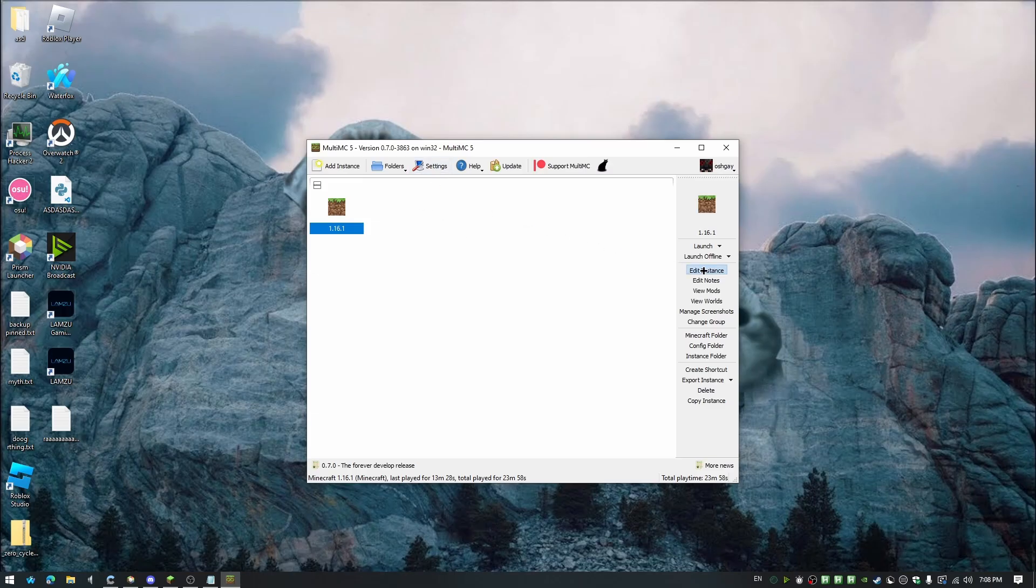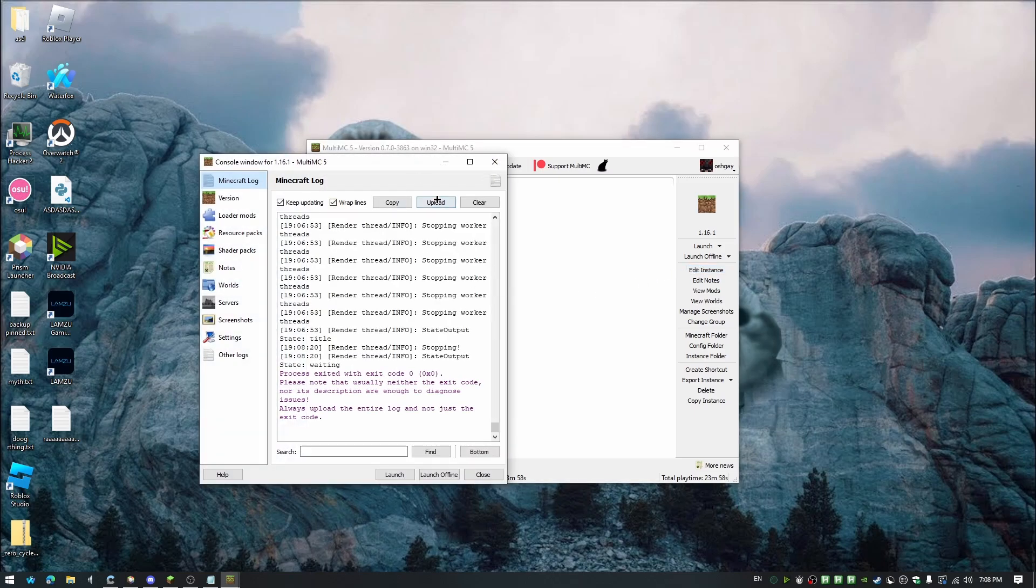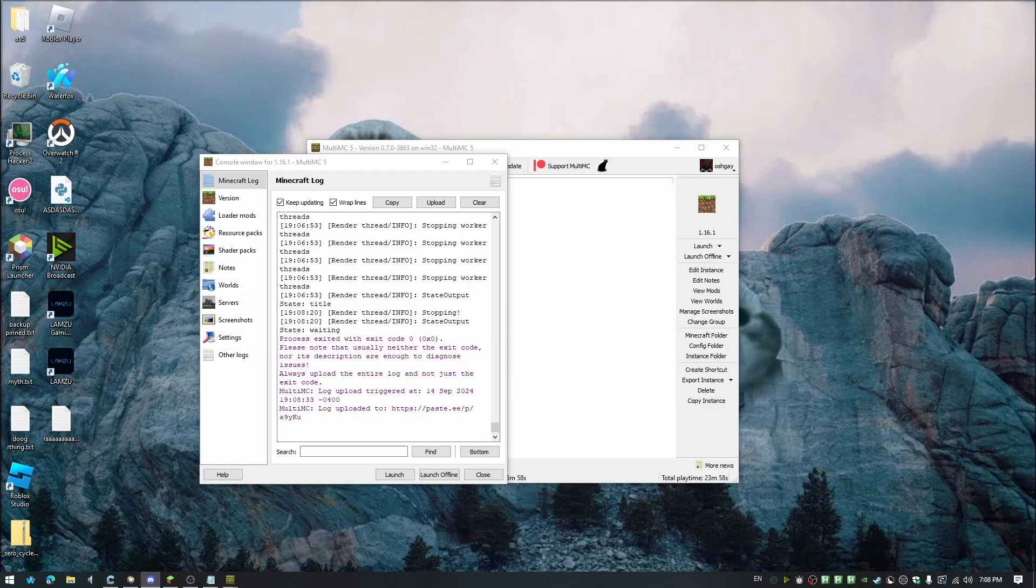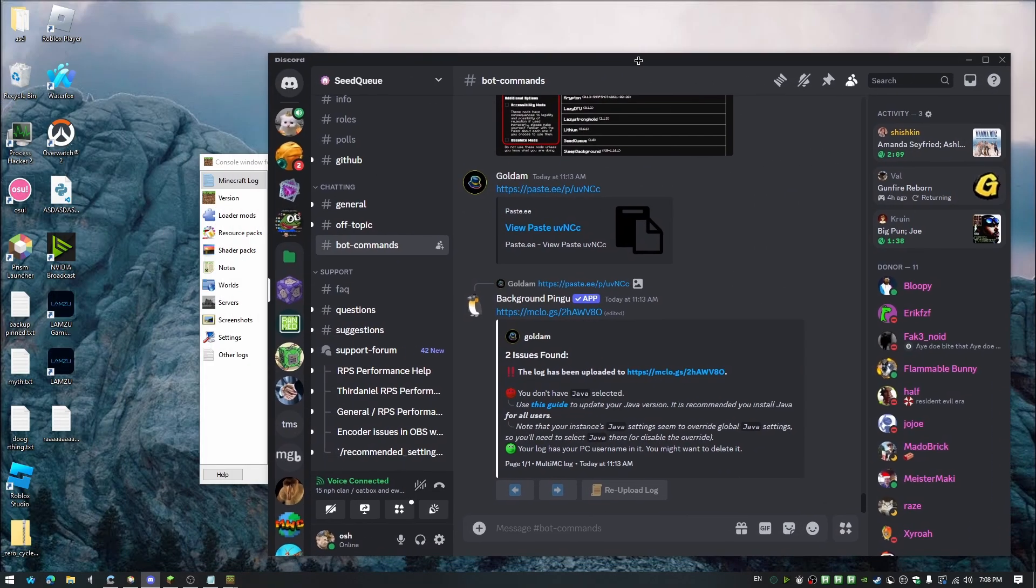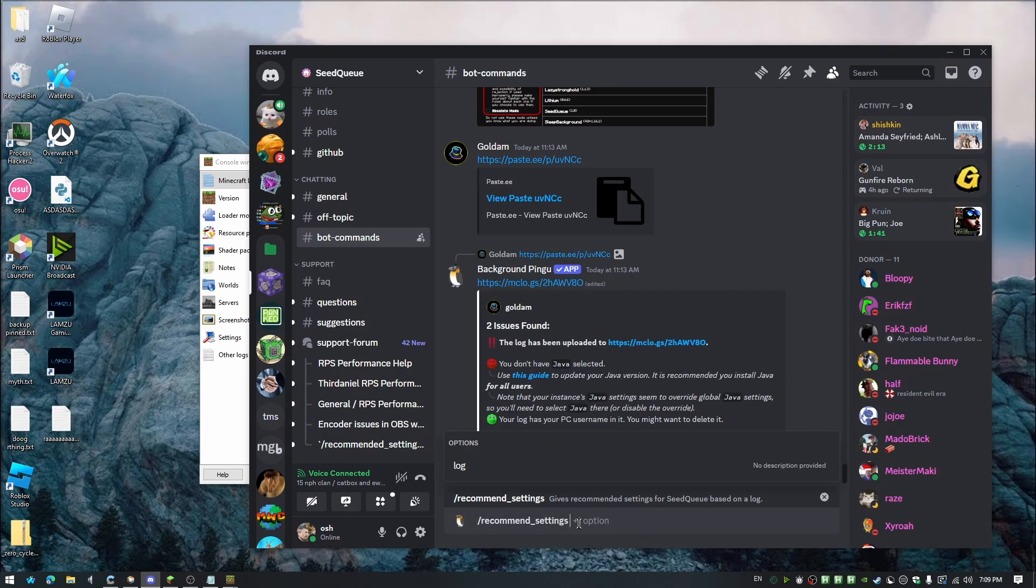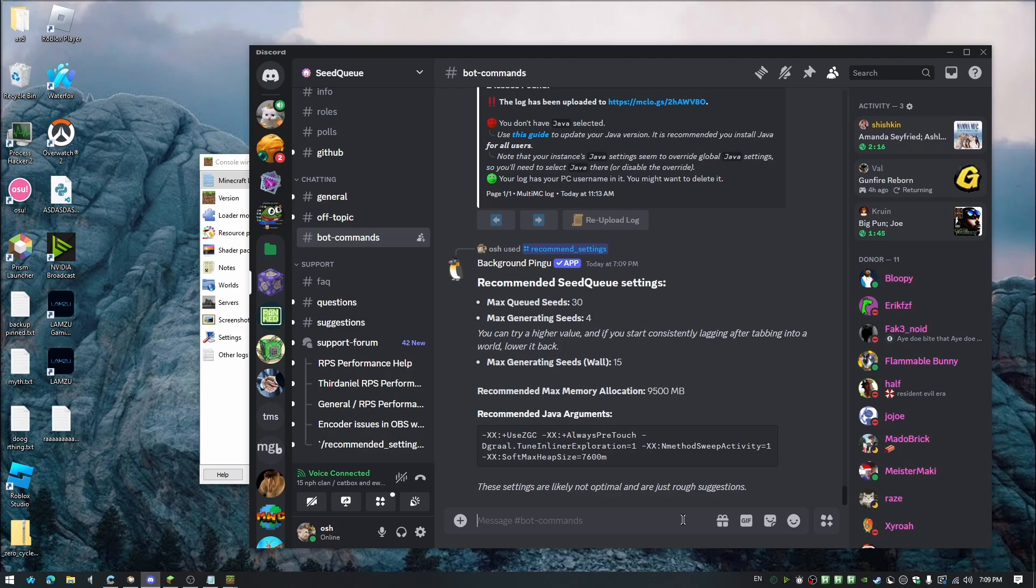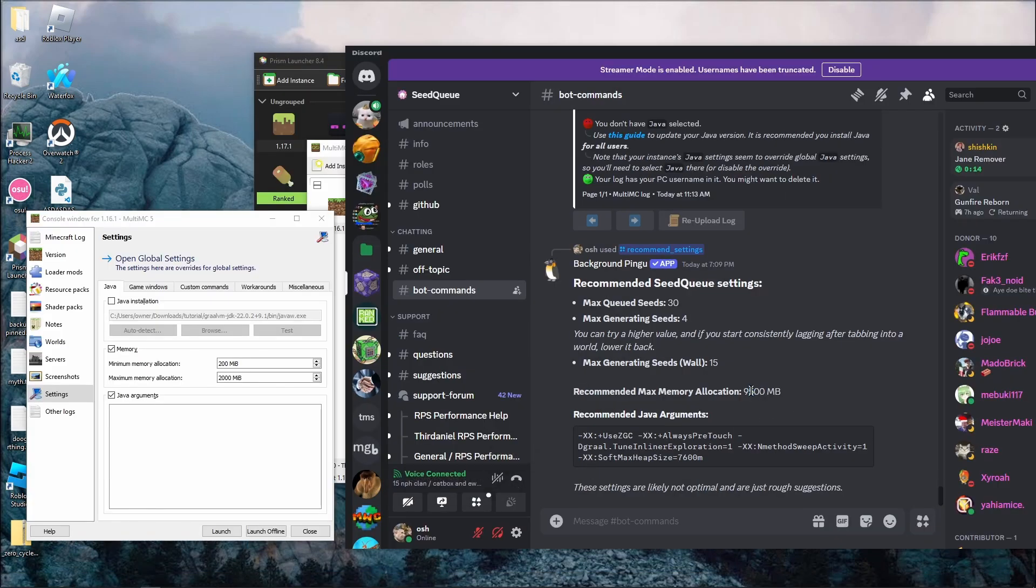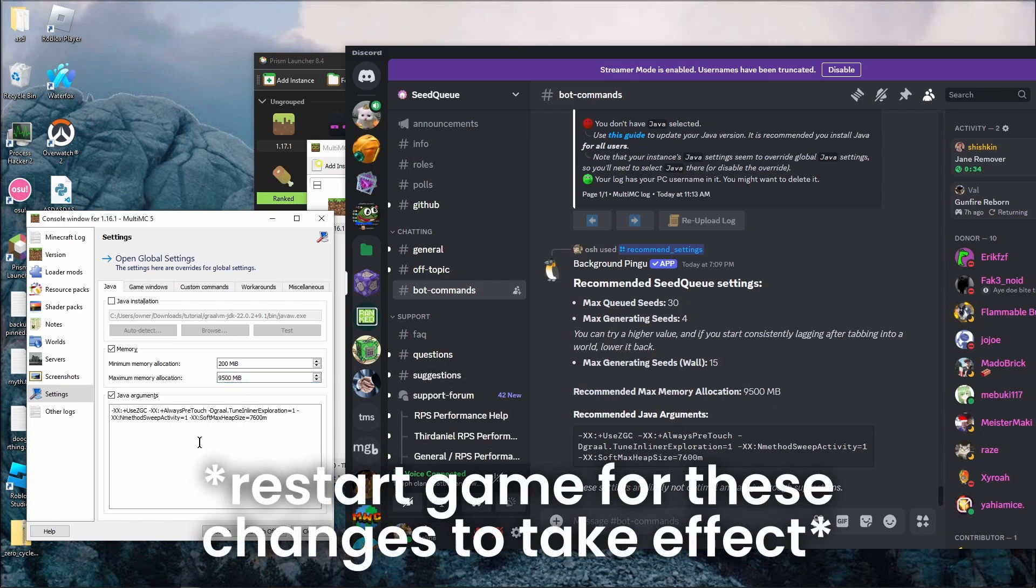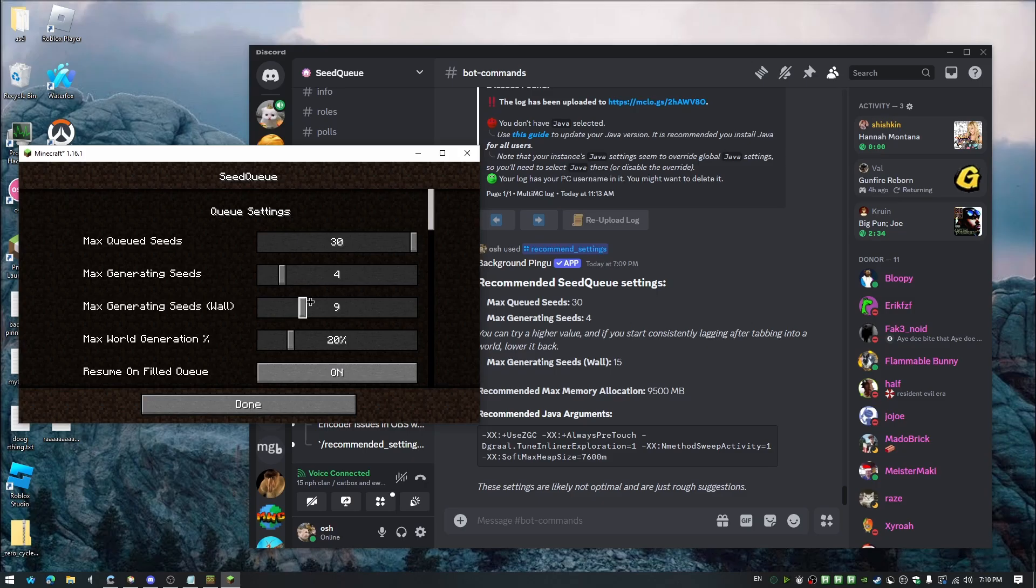In Multimc, click Edit Instance. And under Minecraft Log, click Upload. This will upload your log and put the link into your clipboard. Next, go to the Discord link in the description and go to the Bot Commands channel. Type in slash recommended underscore settings and make sure you put in your log. It will give you the recommended settings that you need to set for your particular hardware, as well as how much memory you need to allocate. Go to Settings in Multimc and paste Recommended Max Memory Allocation into Maximum Memory Allocation. And make sure you also copy the recommended Java arguments and paste it in as well. And go into your seed queue settings and set the first three settings to be what the recommended tells you.